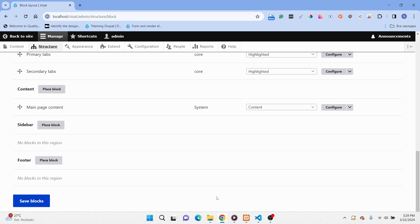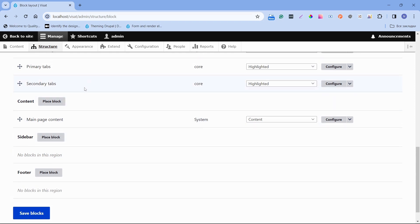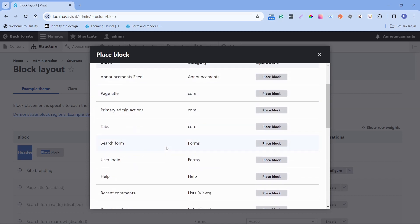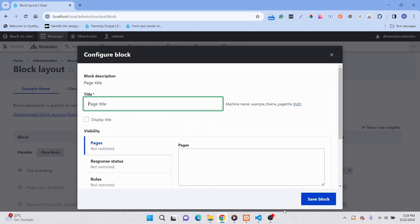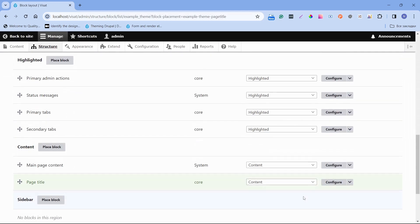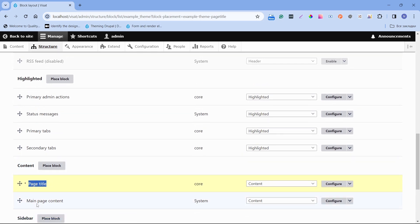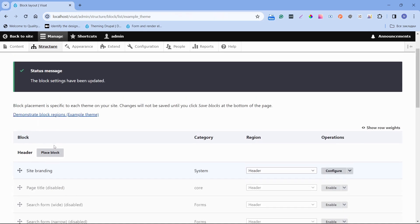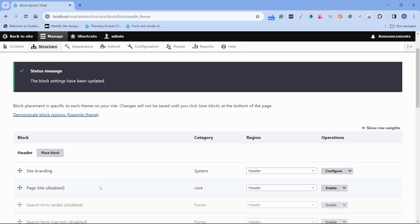Which we can do using the place block button by clicking and choosing from the modal. So we can click to the place block next to the Region and we can place any block that we want. For example, I can put page title and save. And also I can move it. So I want to have a page title after main page content and click to save blocks.